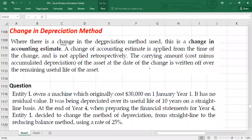Hello guys, welcome to another video. Today we are going to talk about change in depreciation method.